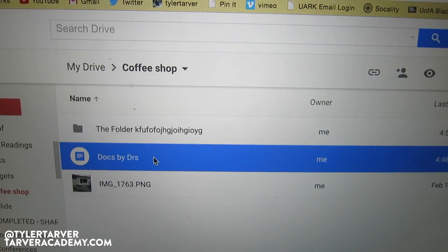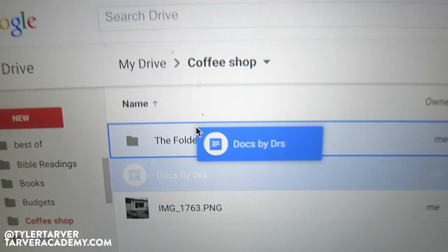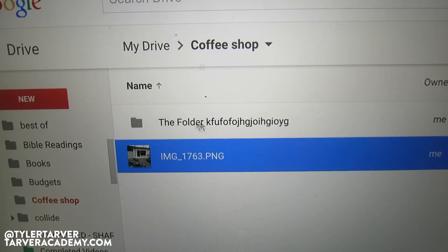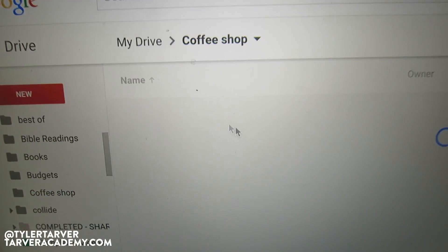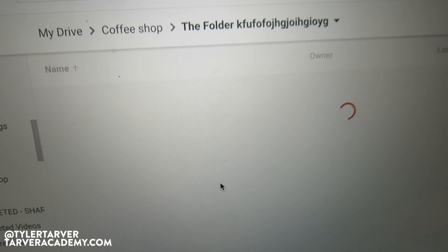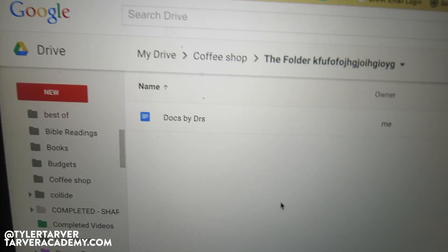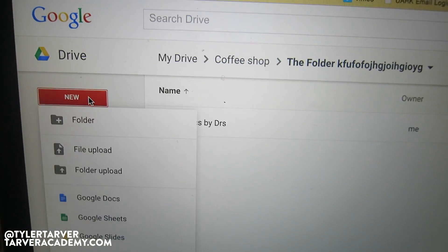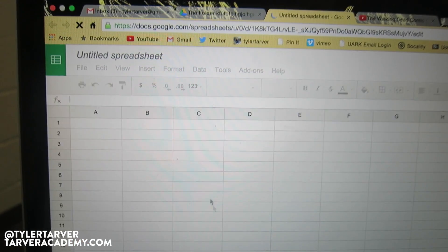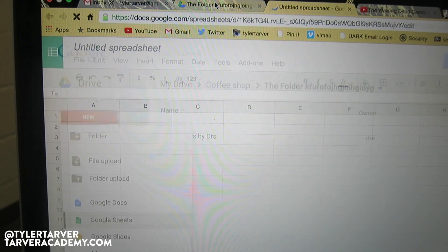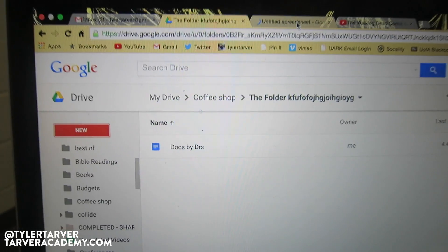Now I can take any file I want — I click, press my finger down, and drag it right into my new folder. When I click on that folder, there's my document. I can even create new documents and put them in there, and they'll automatically go into my folder as soon as I name them or write something in them.